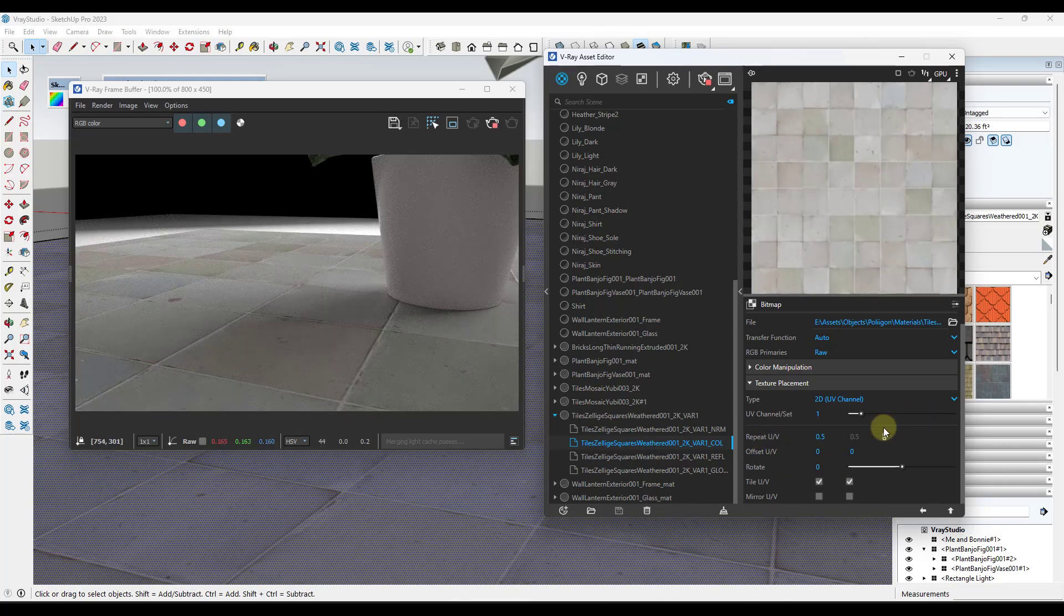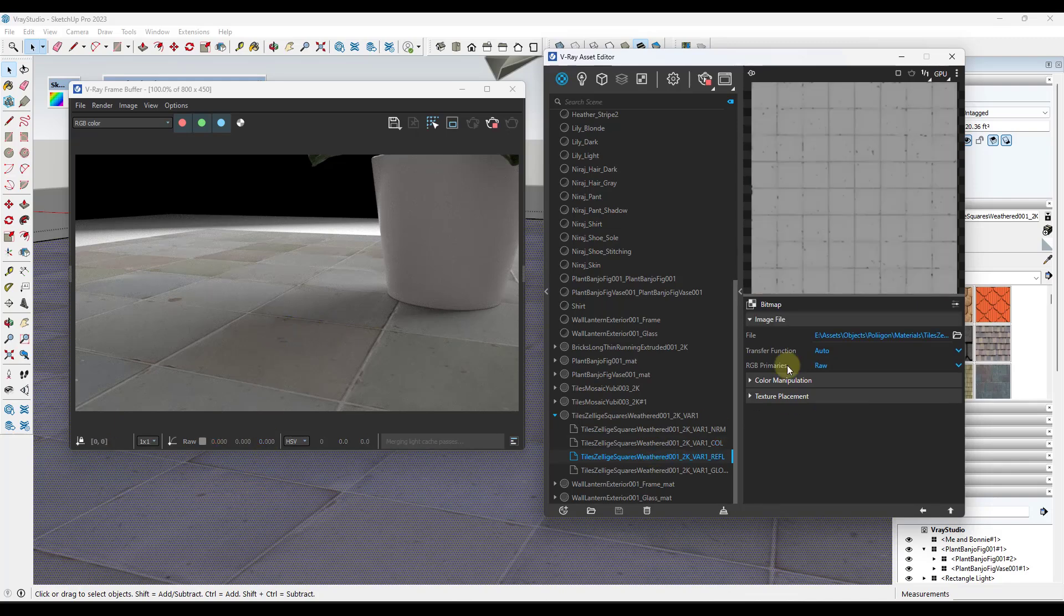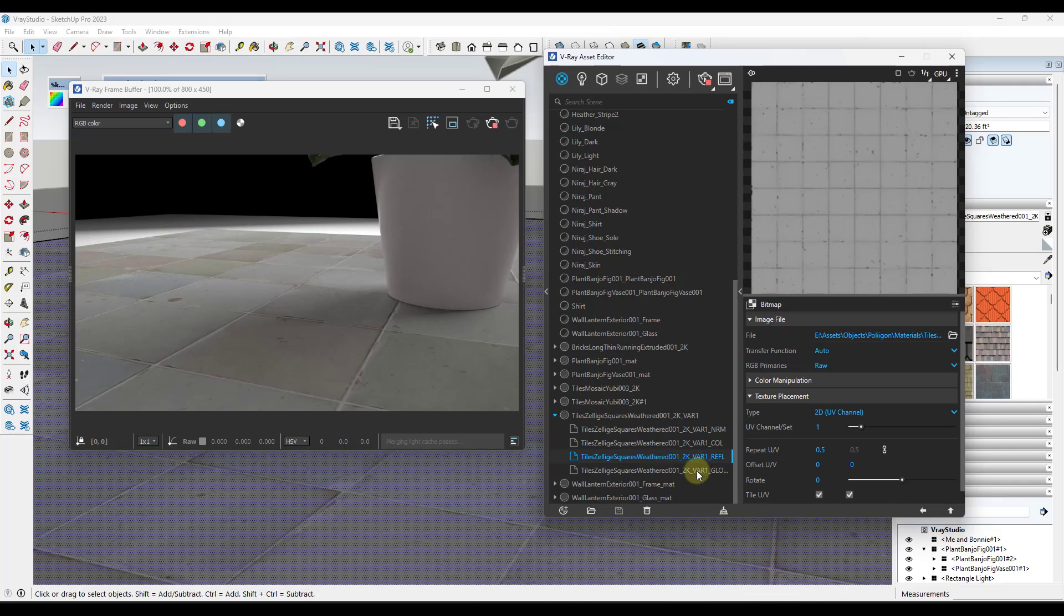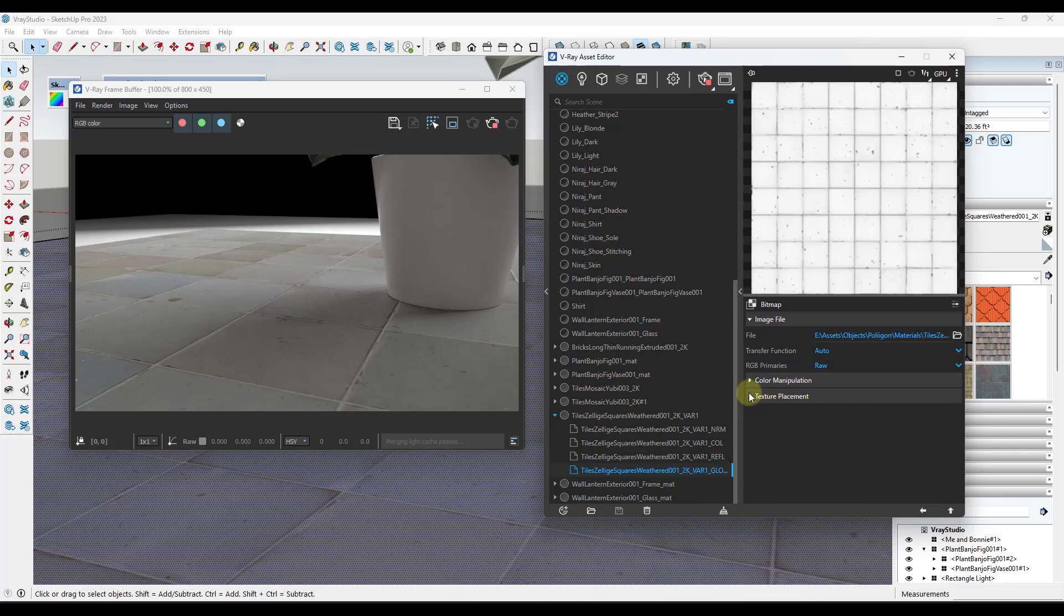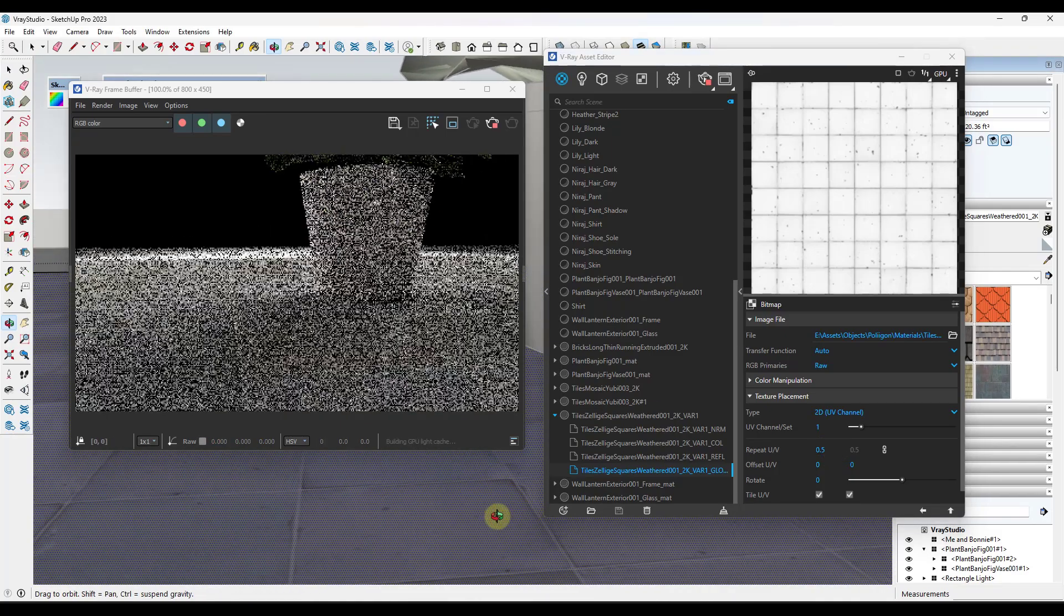But all of your maps are going to adjust along with this. So if I click in here and I look at like my reflection or my gloss, notice how those are all changing with your UV mapping. So those all kind of change and update at the same time, making changes to these materials really easy.